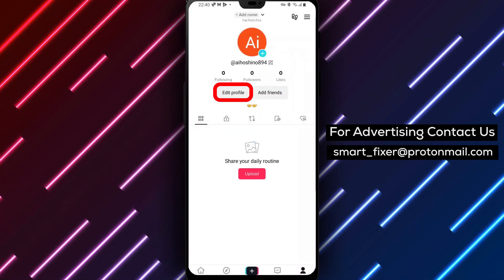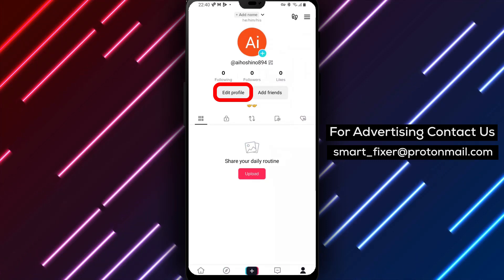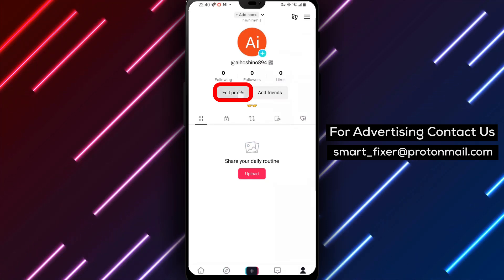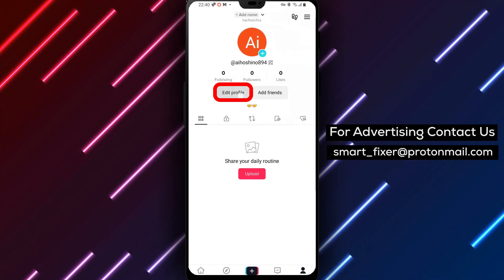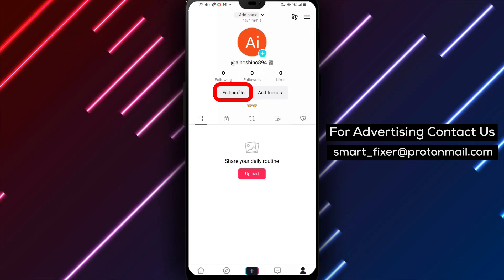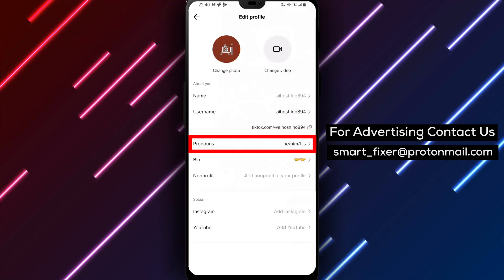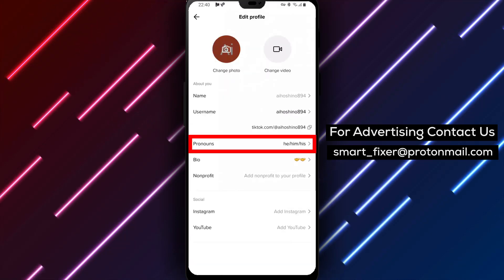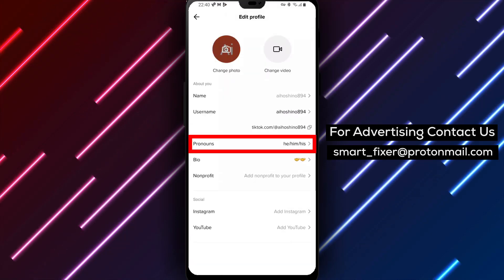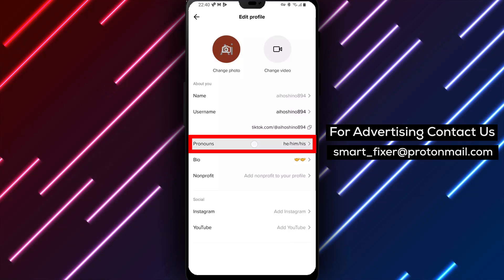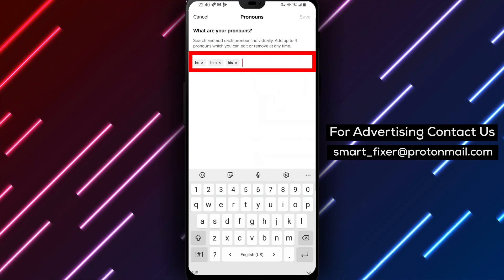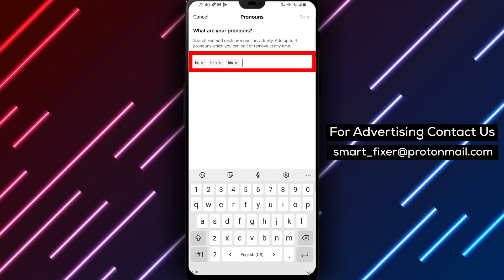Step 3: Once you're on your profile, tap on the edit profile button. This will allow you to make changes to your profile information. Step 4: Look for the pronouns section and tap on it. You'll be prompted to type in your new pronouns.